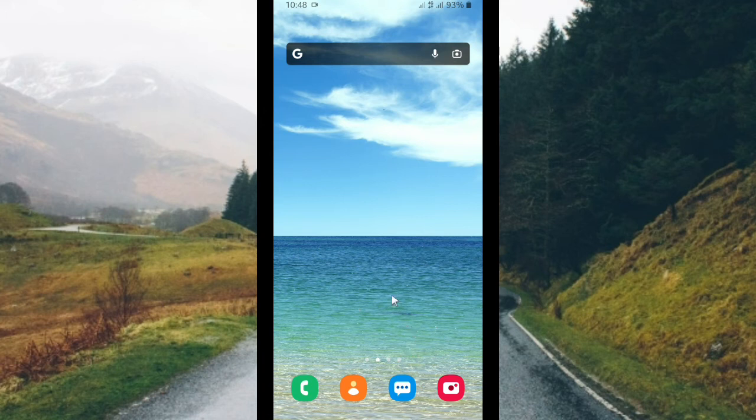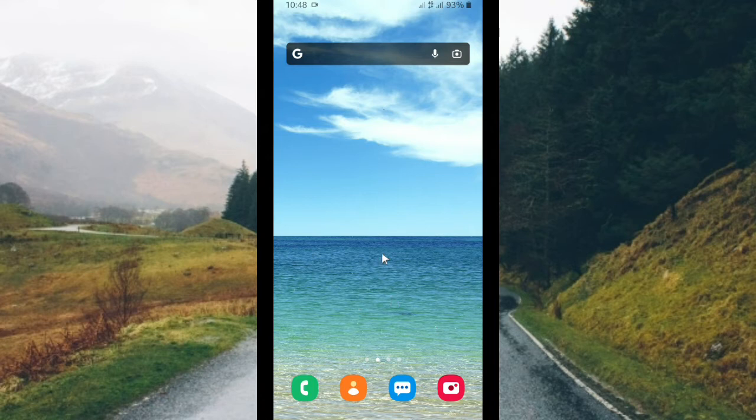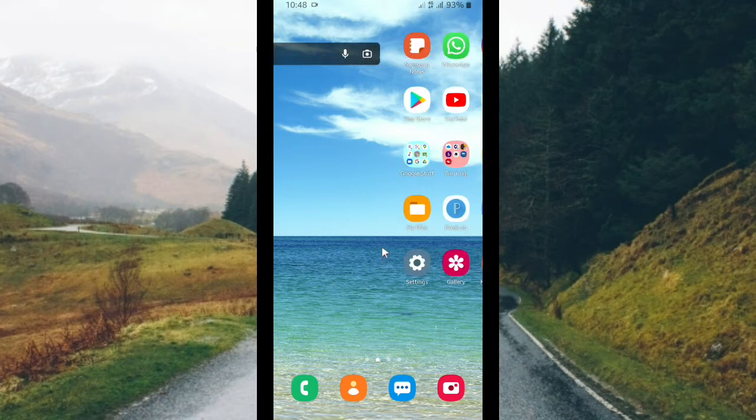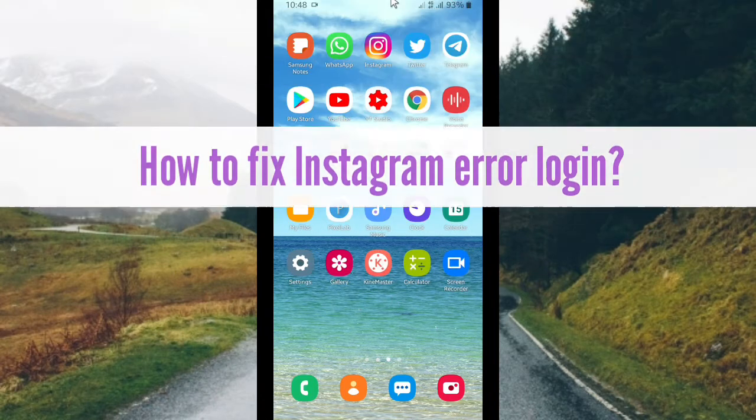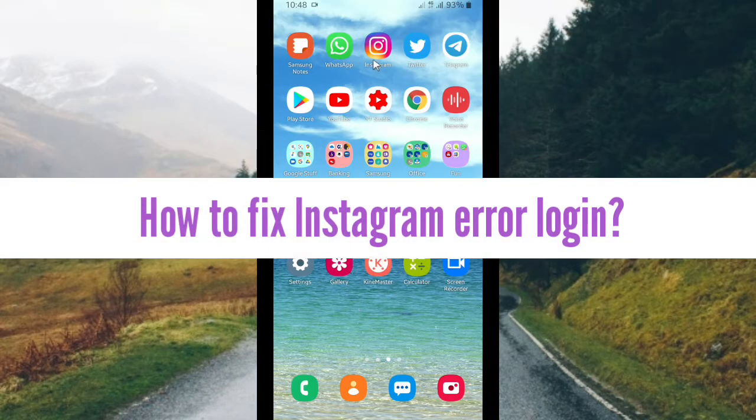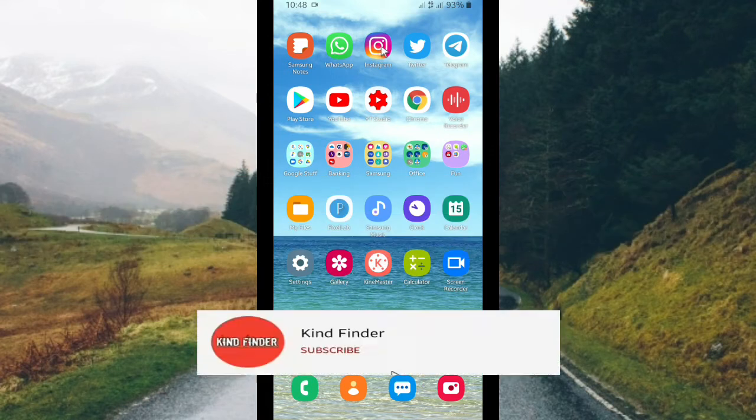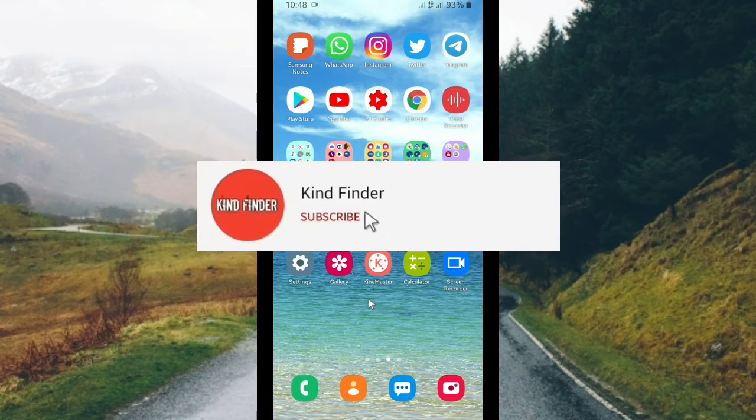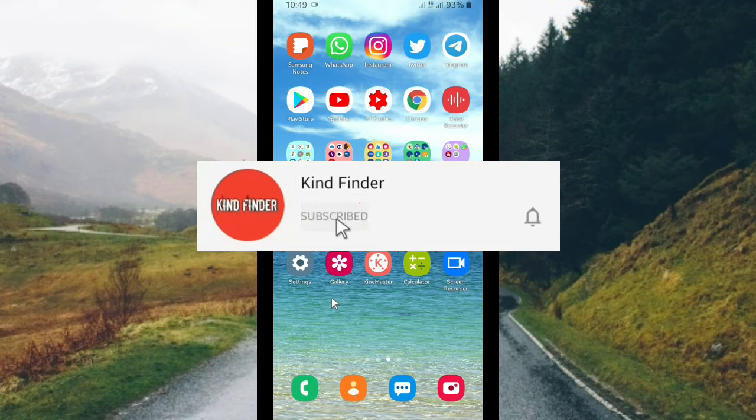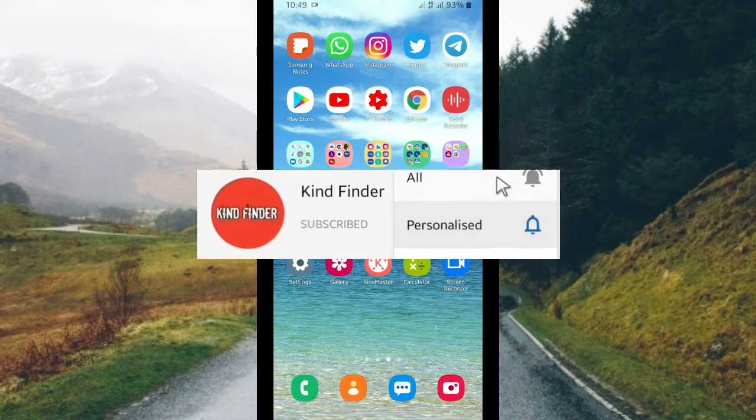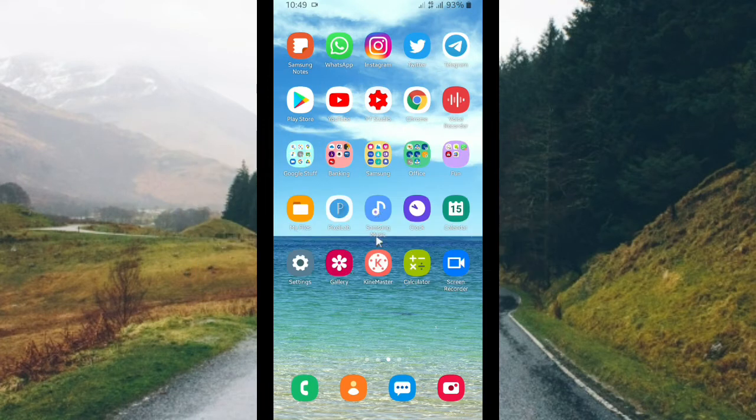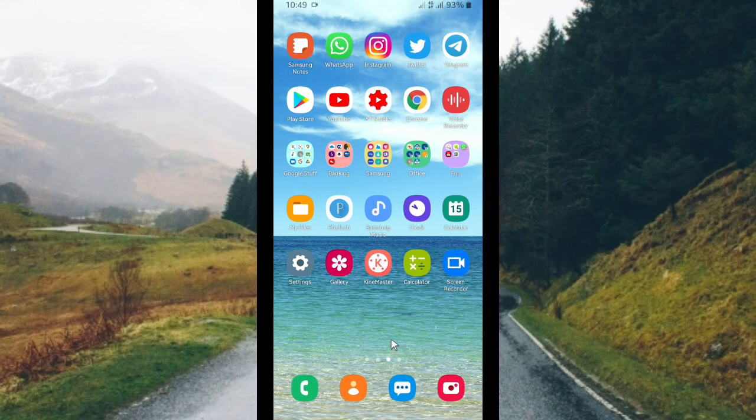Hello good friends, welcome back to Kind Finder channel. Always be kind, be safe, and stay positive. In today's video we're going to show you how to fix Instagram error login. But before we get started, please support us, subscribe to our channel Kind Finder, and don't forget to turn on the notification so you can keep getting updates from us. Thank you, and if you want to know about our other videos and playlists, please check our description box below.